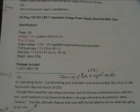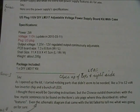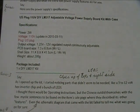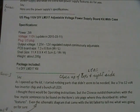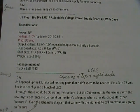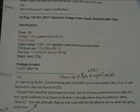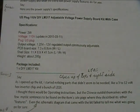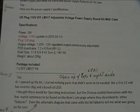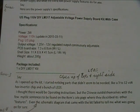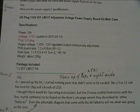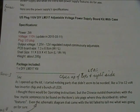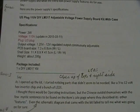US plug 110 volt DIY LM317 adjustable voltage power supply board kit with case. Specifications: power 2 watts, voltage 110 volts, they also have a 220 version. Plug US plug, output voltage 1.25 to 12 volts regulated output continuously adjustable. Mine goes up to about 14.5 volts. And then the PCB board size which you can read for yourself.